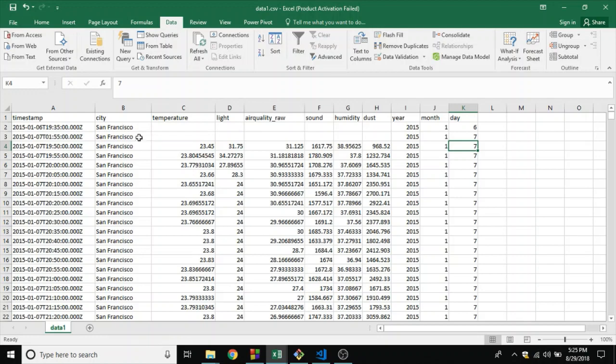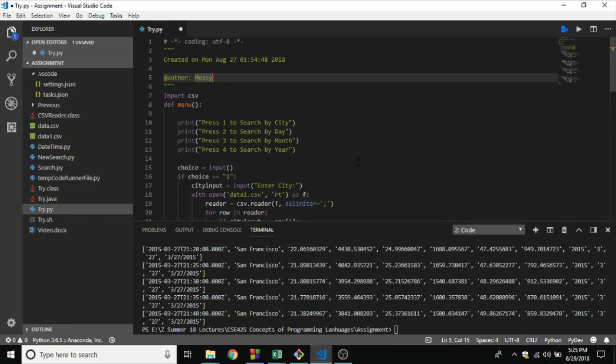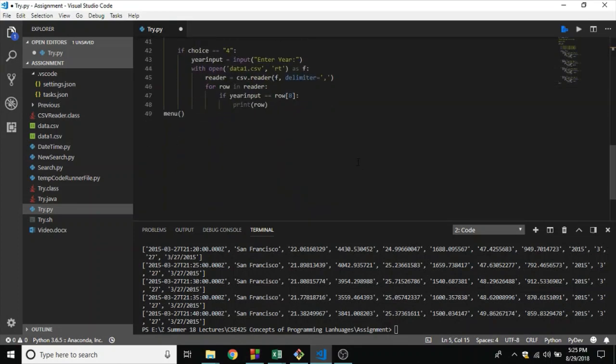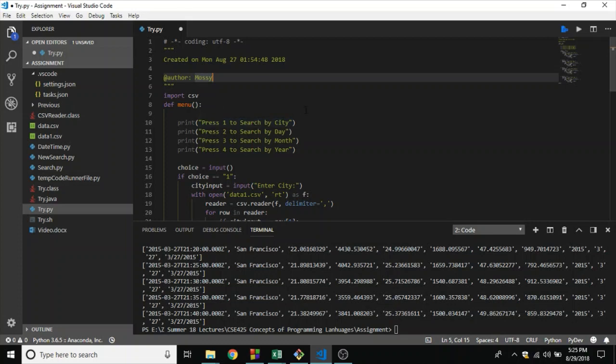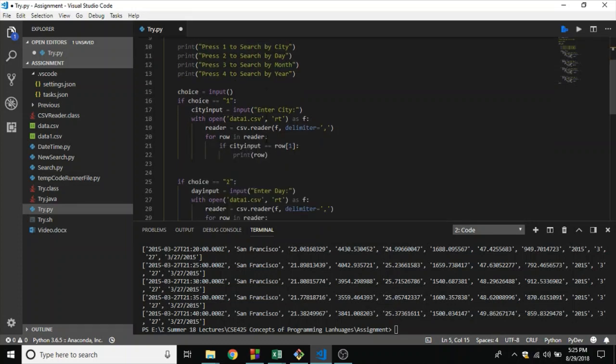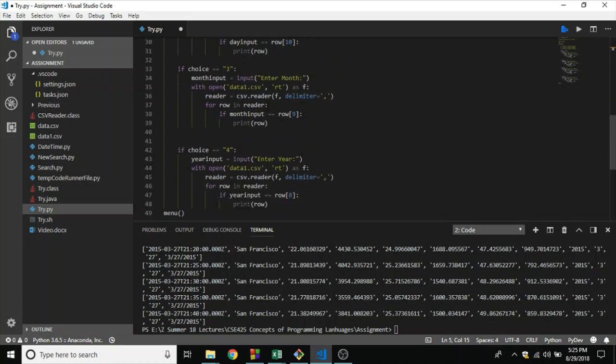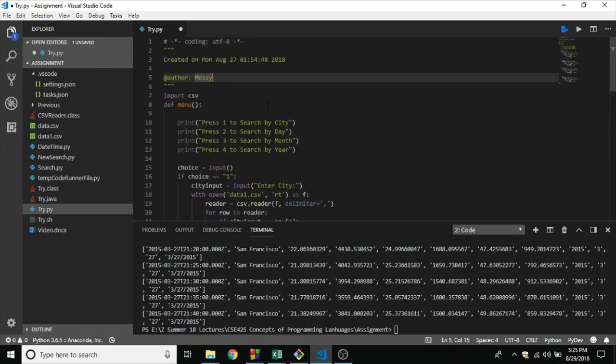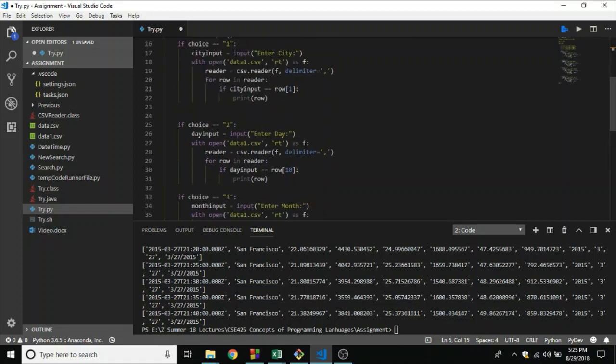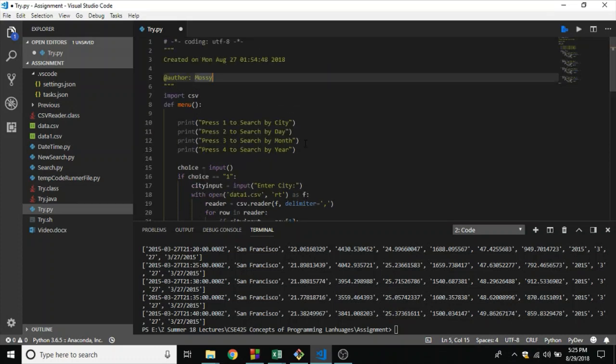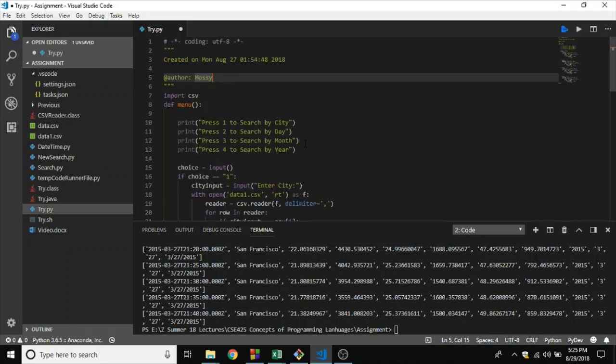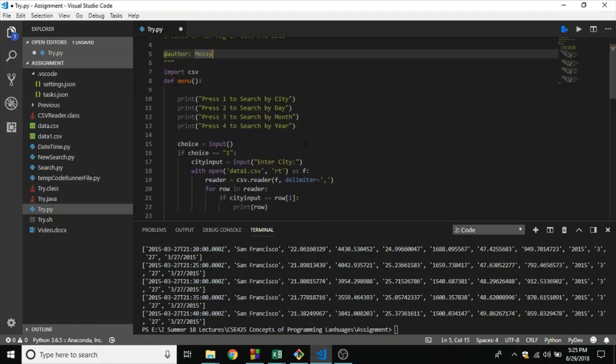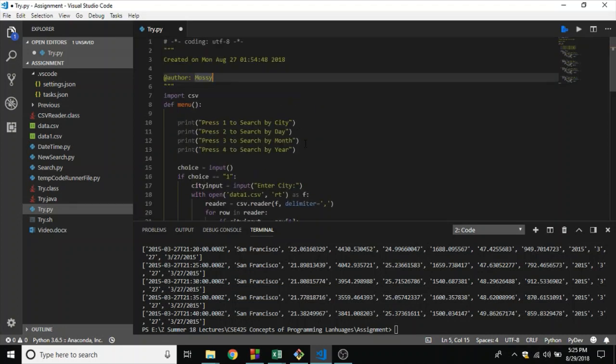This is the Python implementation of the file. We are going to search by city, search by day, month, and year. I'm not going to talk about what I did here. I'm going to put all the code into GitHub and upload a proper documentation of the code so that you can look into it. You could post a comment if you don't understand a particular thing and I will definitely reply to all of your comments.